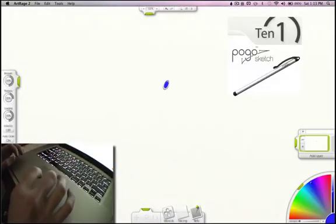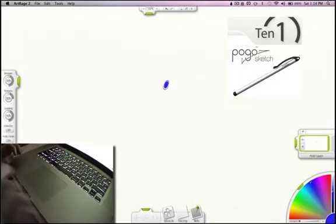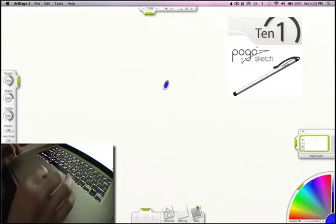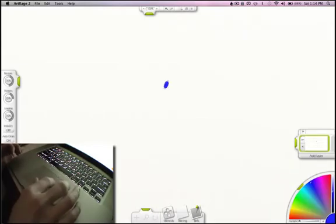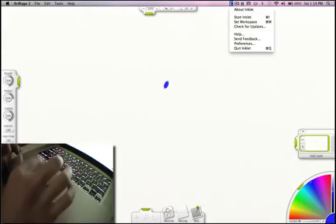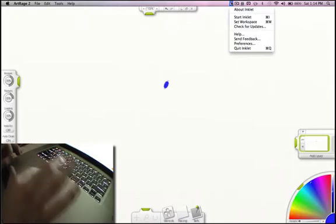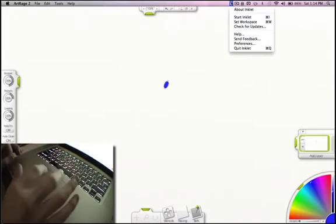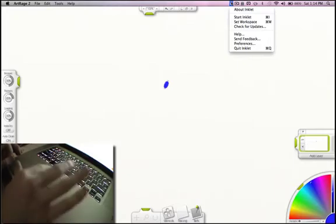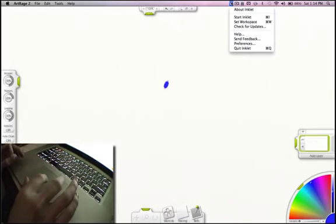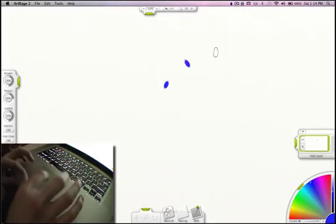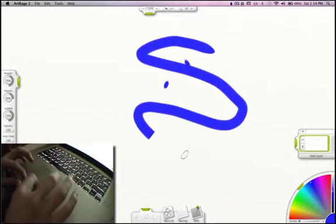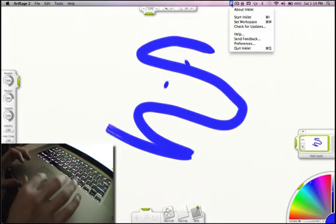I haven't got my Pogo Sketch, which is the little stylus that you can get for Inklet. So basically Inklet makes it so you can use your touchpad kind of like an iPod Touch or an iPhone. You can paint on it just like you can paint on an iPhone. You don't need to click and then do this. You can actually go into this and start it.